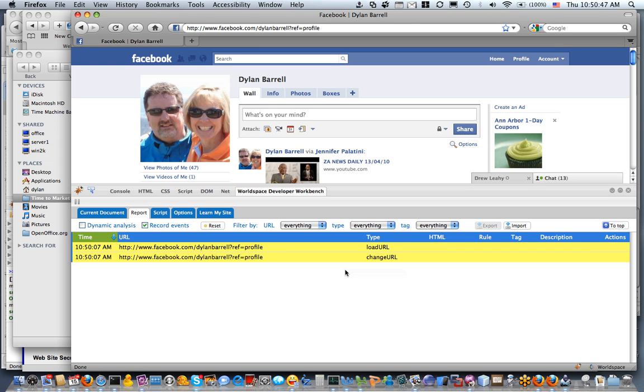Almost nothing gets generated on Facebook that is the result of a full page refresh other than when you first go to the page and login. Everything is generated using JavaScript.